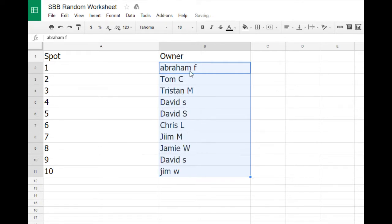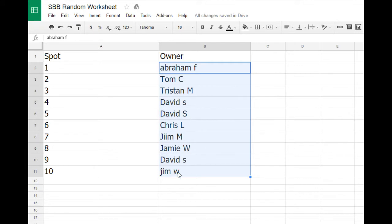So we got Abraham F., Tom C., Tristan M., David S. twice, Chris L., Jim M., Jamie W., David S. again, and Jim W. Okay, so there are all the people there. You will get $25 added to your account.